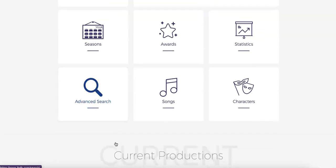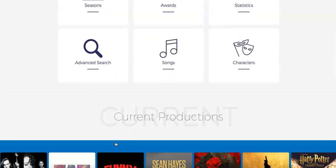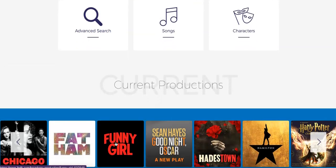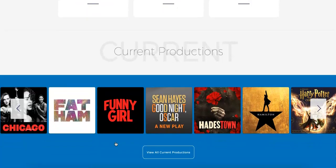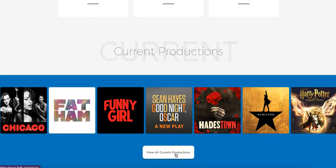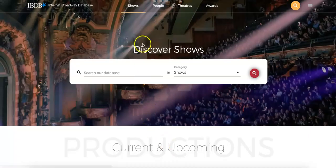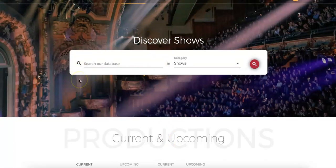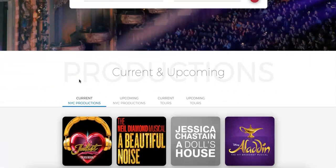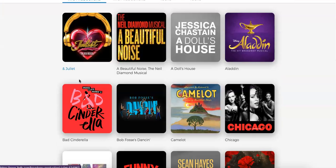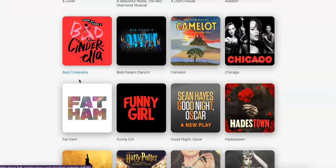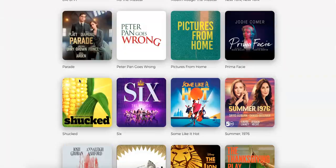Finally, at the bottom of the page, you can find some current shows on Broadway and an option to view all current productions. If you click on this button, it brings you to the Shows tab from the top menu, which has a search bar, a list of current and upcoming shows, and a full list of opening nights for shows.